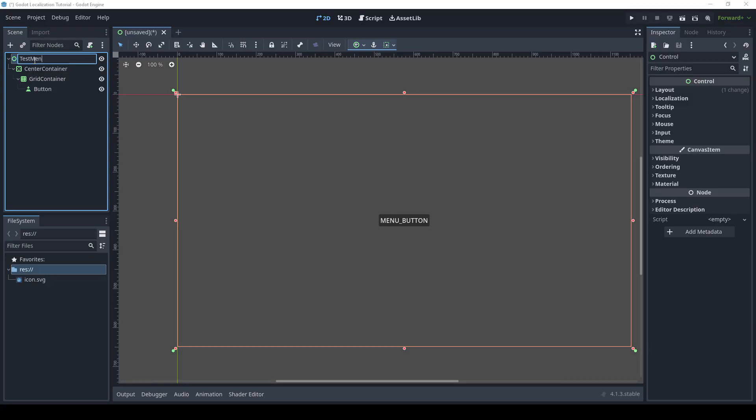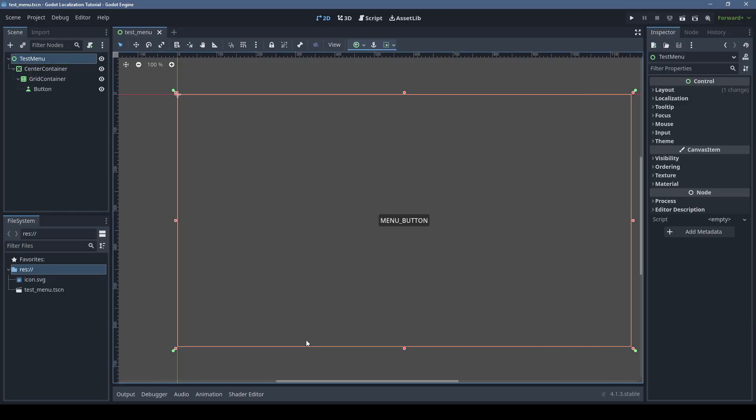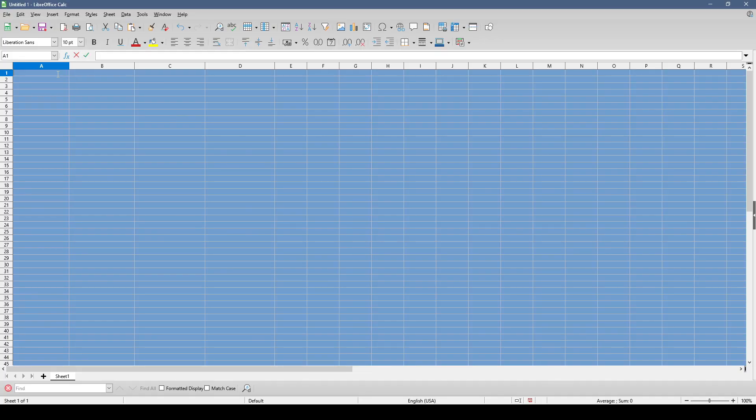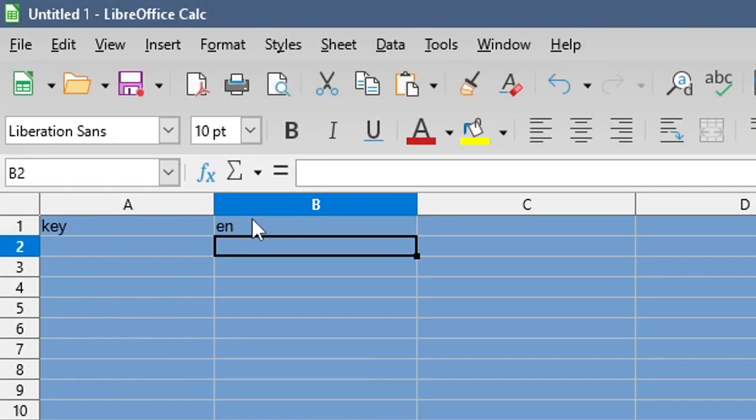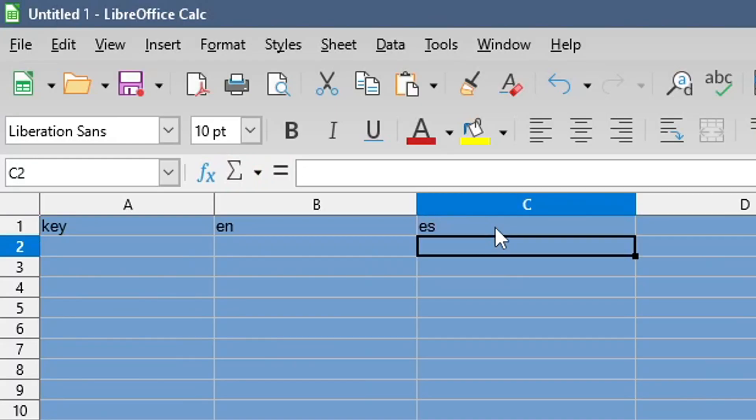Godot will automatically map this key to text in different languages, so let's make a spreadsheet for that mapping. The first column will be the key, followed by any language codes that we need.